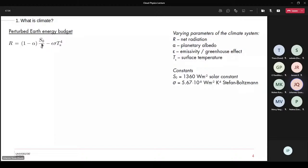The absorbed solar radiation is (1 − α) times the solar constant divided by four, where α is the planetary albedo — the fraction reflected back to space, which is not useful for climate. This is balanced by terrestrial radiation, written in terms of surface temperature to the fourth power times the Stefan-Boltzmann constant σ = 5.667 × 10⁻⁸ W m⁻² K⁻⁴. We then scale by emissivity ε, which in essence represents the greenhouse effect, giving the effective brightness temperature relevant for radiation.